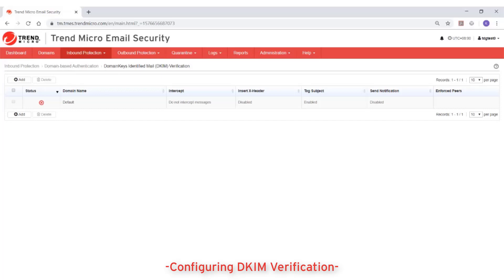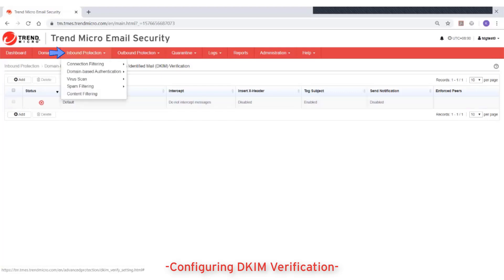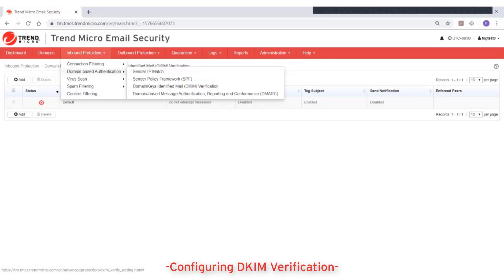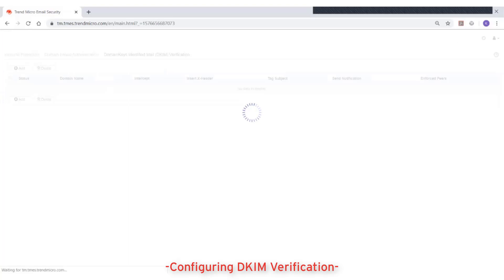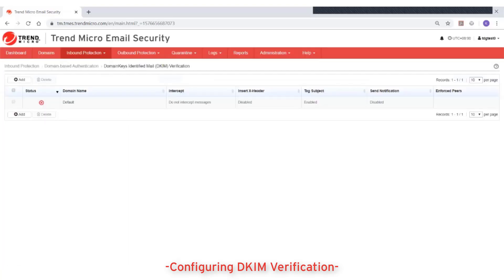Create a DKIM signature verification setting for one of your managed domains. Go to Inbound Protection, Domain Based Authentication, Domain Keys Identified Mail Verification. Then click on Add.